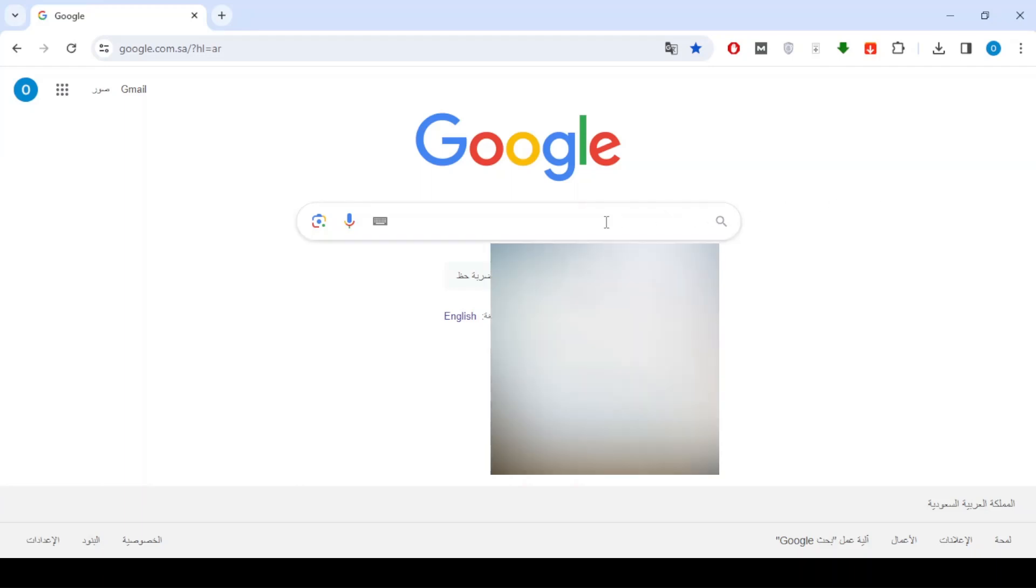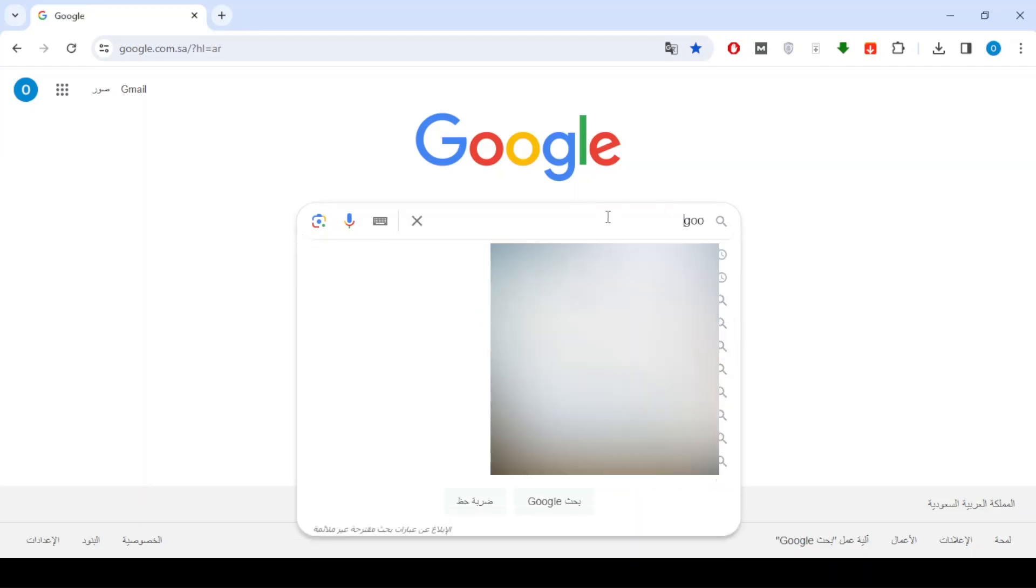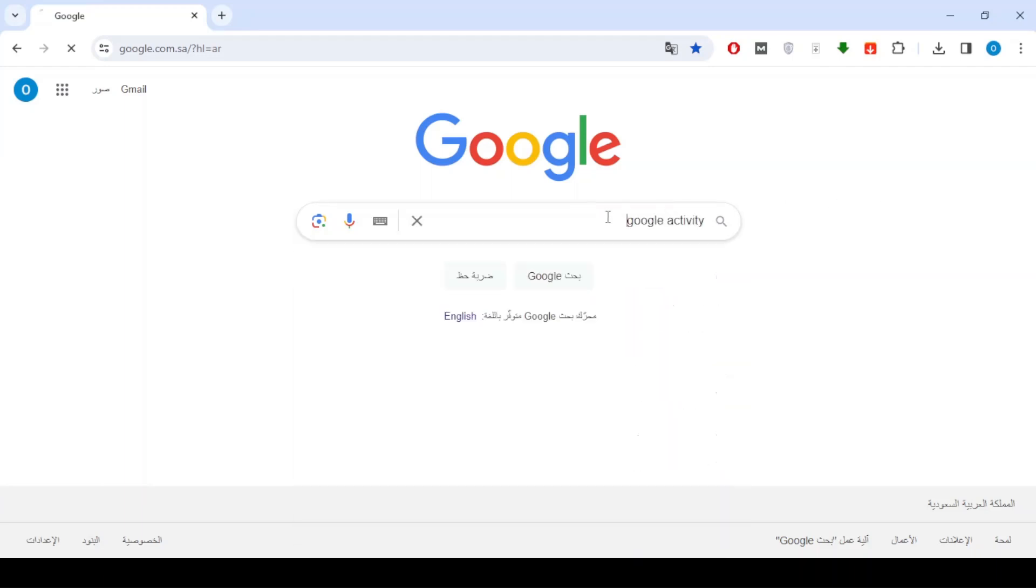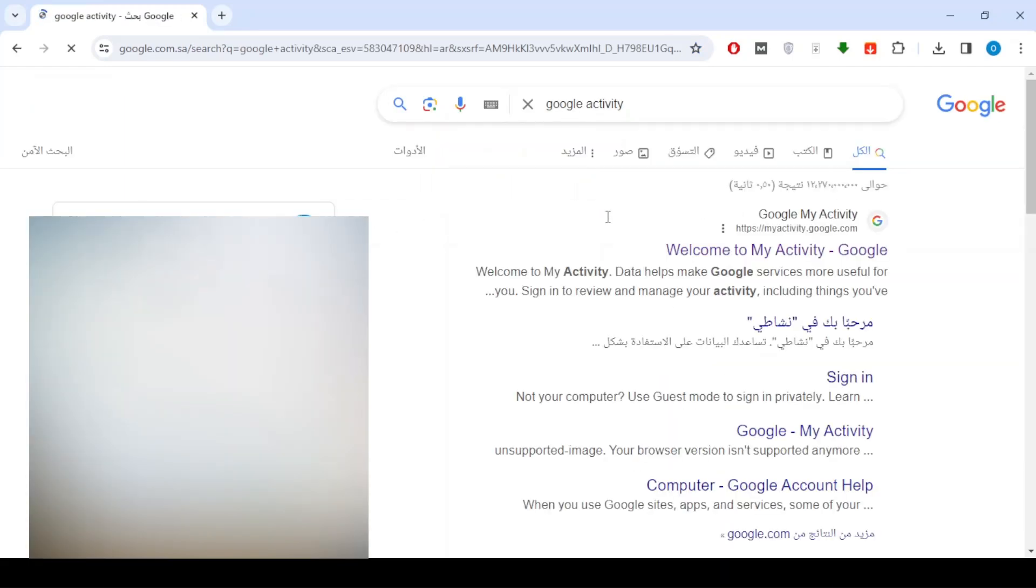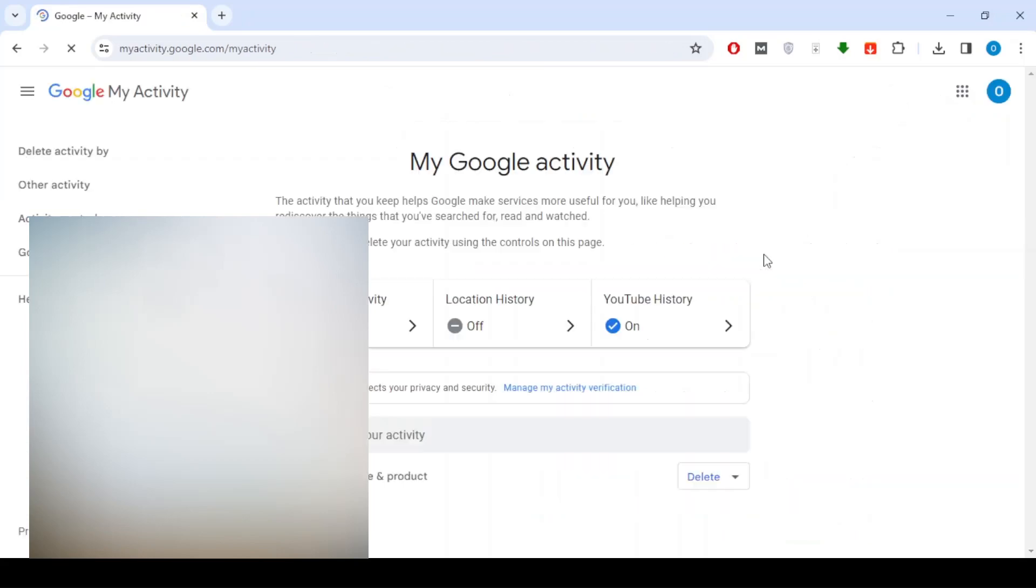Open the Google search engine, type Google Activity, then click Search. Open the first site, which is Google Activity.